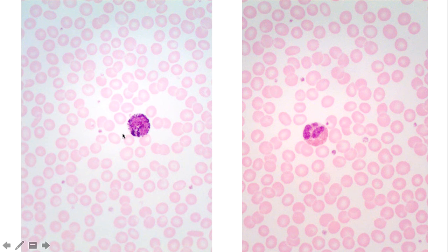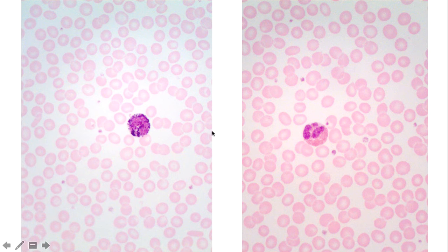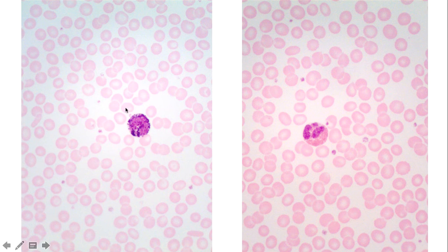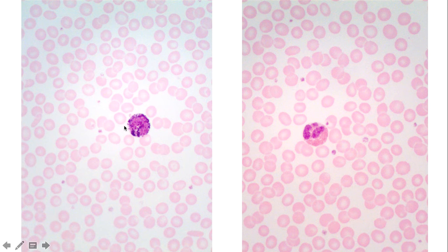Looking at the two white blood cells on the slide, the thing that should jump out is the color of their granules. Both have really prominent granules within their cytoplasm. On the left, the granules are dark blue and purple — they almost mask the nucleus, so the cell doesn't appear to have one. This is a basophil. Basophils are the least common white blood cell, very difficult to find. They're involved in the inflammatory response and are capable of producing and releasing histamine and heparin — molecules involved in allergies.